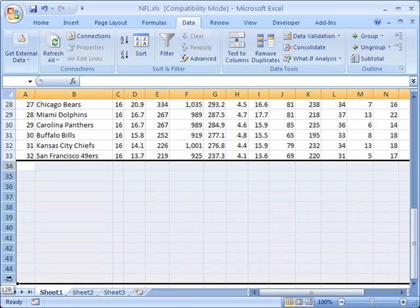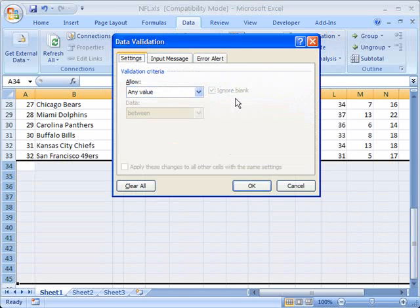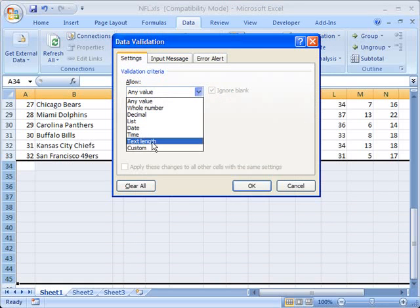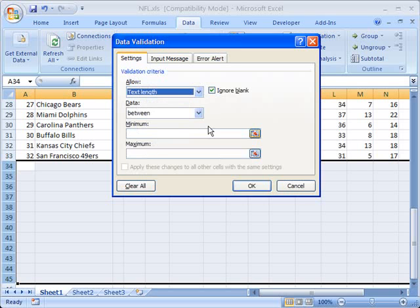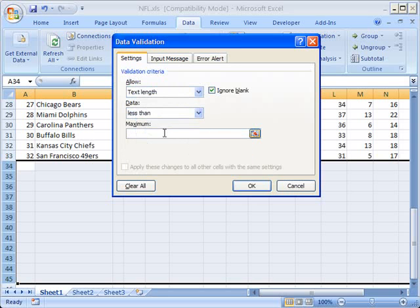So we could come here and say, you know what, you really shouldn't be entering anything in these. So we'll say that this is a data validation,